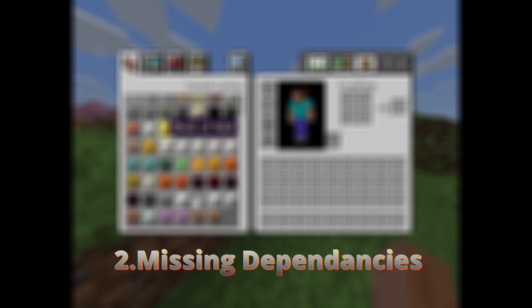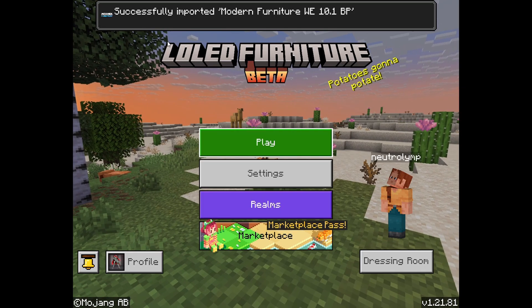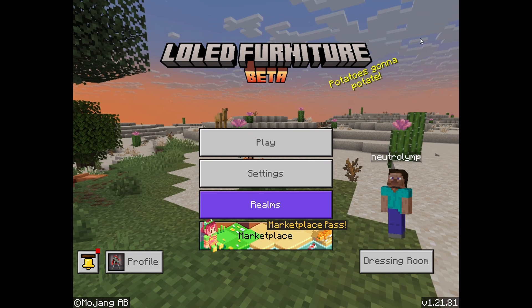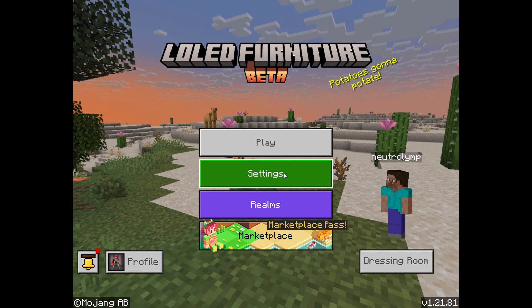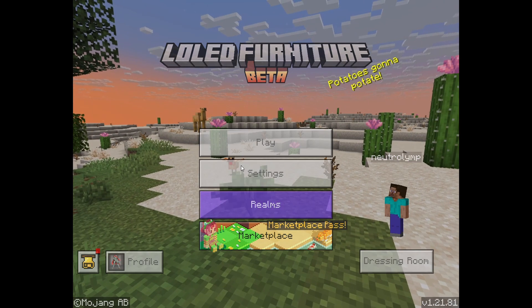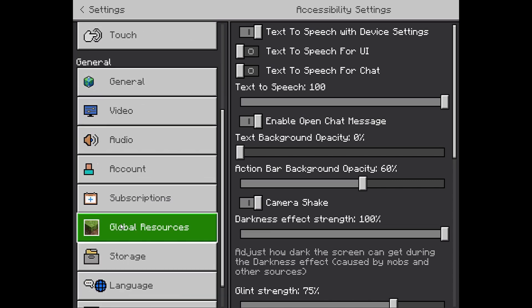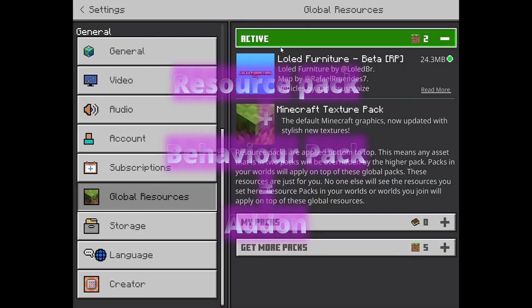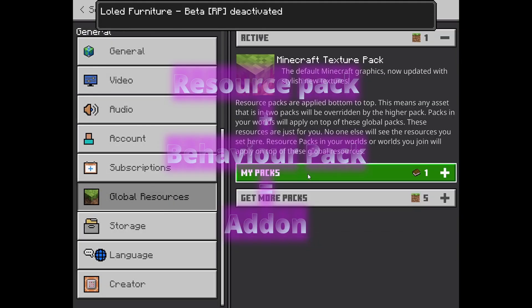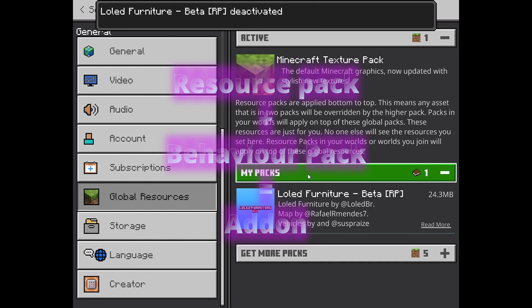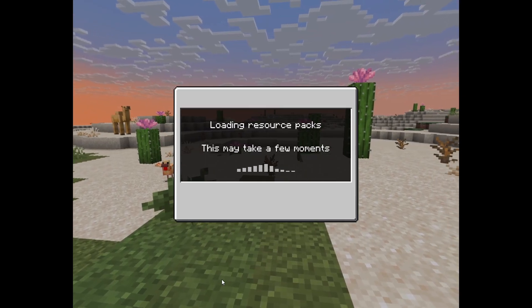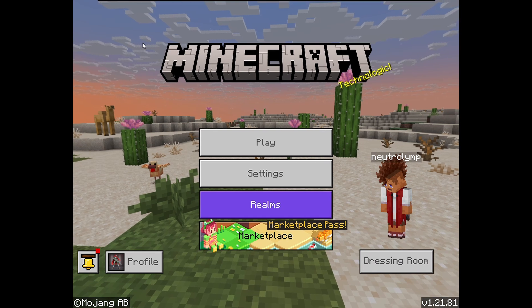Number two: missing dependencies. Another problem that Bedrock players face with mods is the missing dependencies issue. In a Bedrock mod, there are two parts: the resource pack and the behavior pack. Together, these two are called an add-on. Most players download and import only one of them and try to play the game, which most likely won't work.